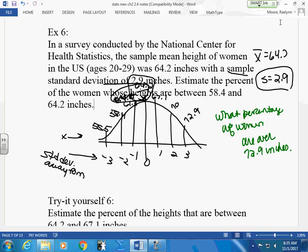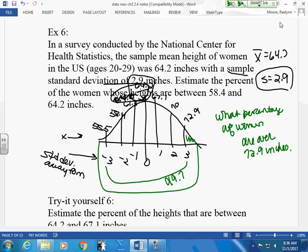What percentage of women are over 72.9 inches? That's beyond three standard deviations on the right tail. From negative 3 to positive 3 is 99.7%, so both tails together are 0.3%. I only want one tail, so that's 0.15%. You need to know: plus or minus one is 68%, plus or minus two is 95%, plus or minus three is 99.7%. That you have to memorize — you can't do these problems without it.